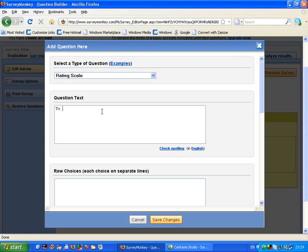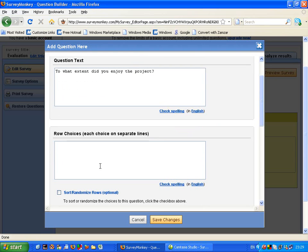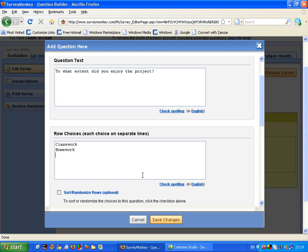To what extent did you enjoy the project? And with that question I could put in some row choices and I might be able to say classwork, homework or trip and just have that as an example.